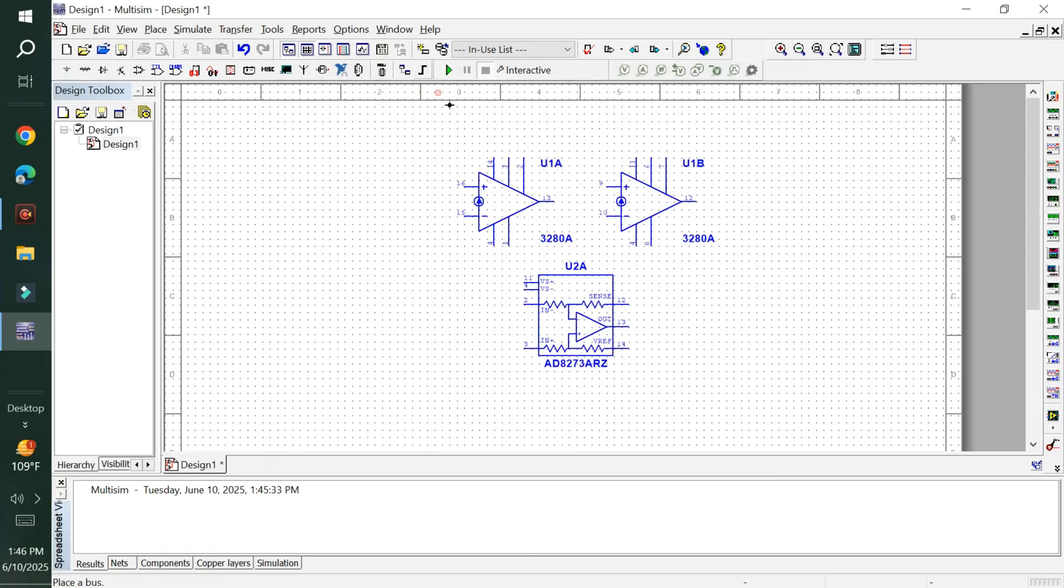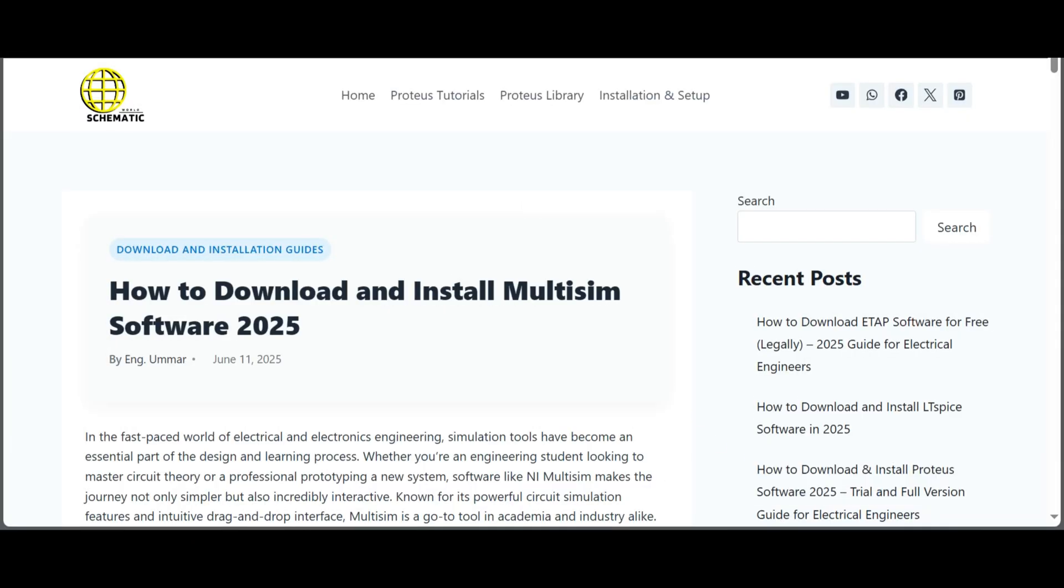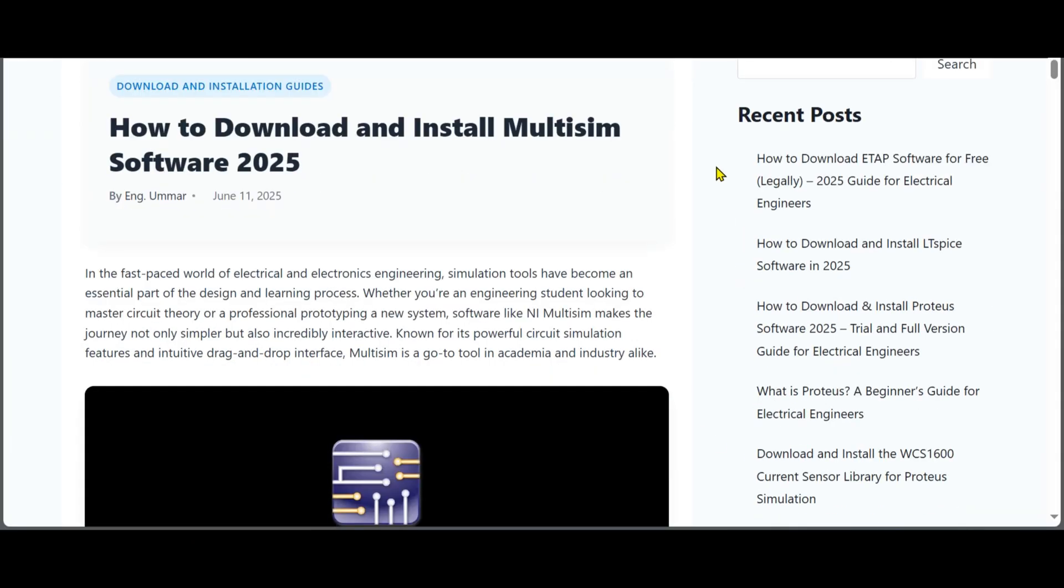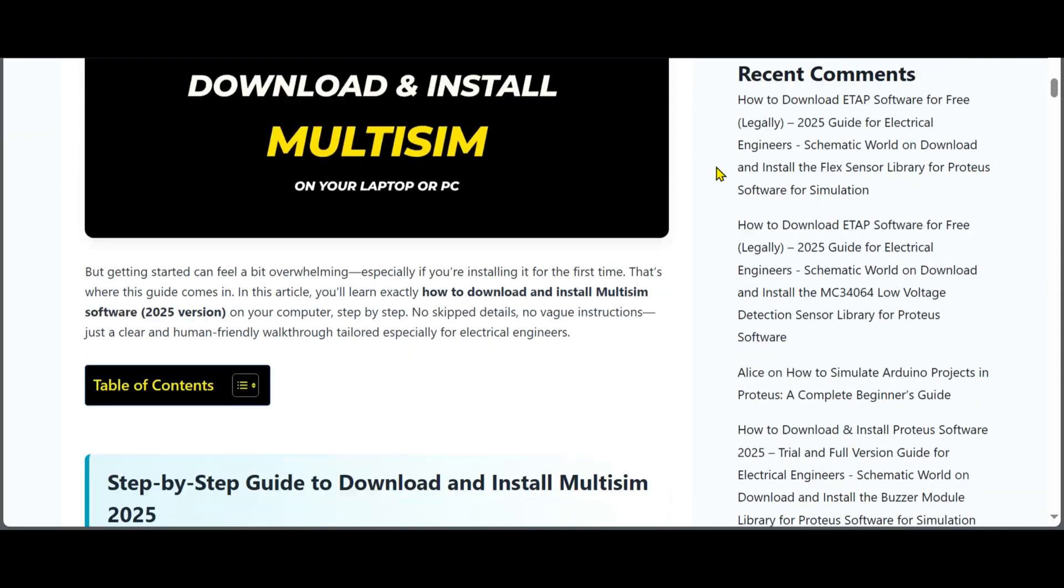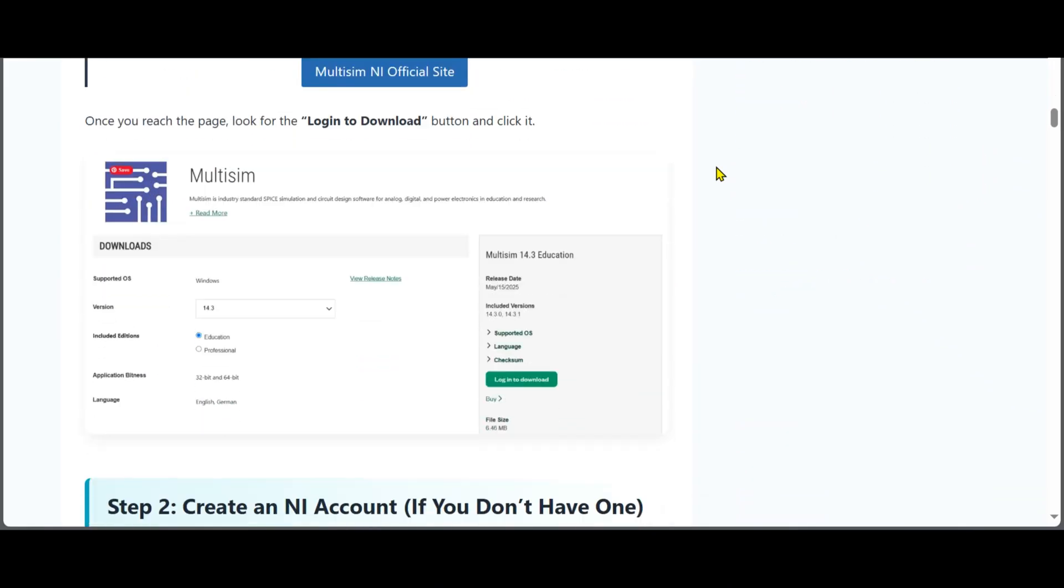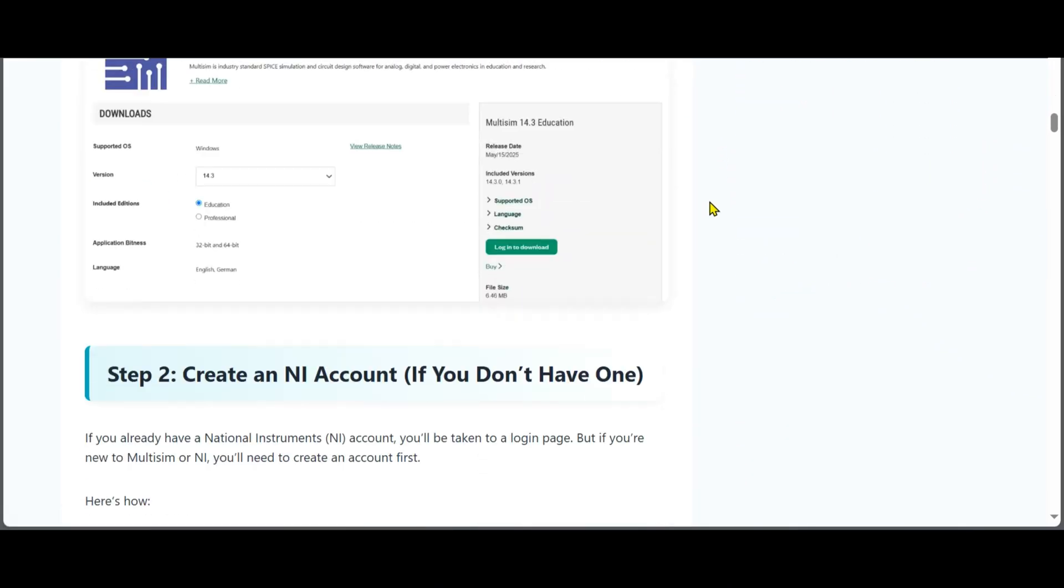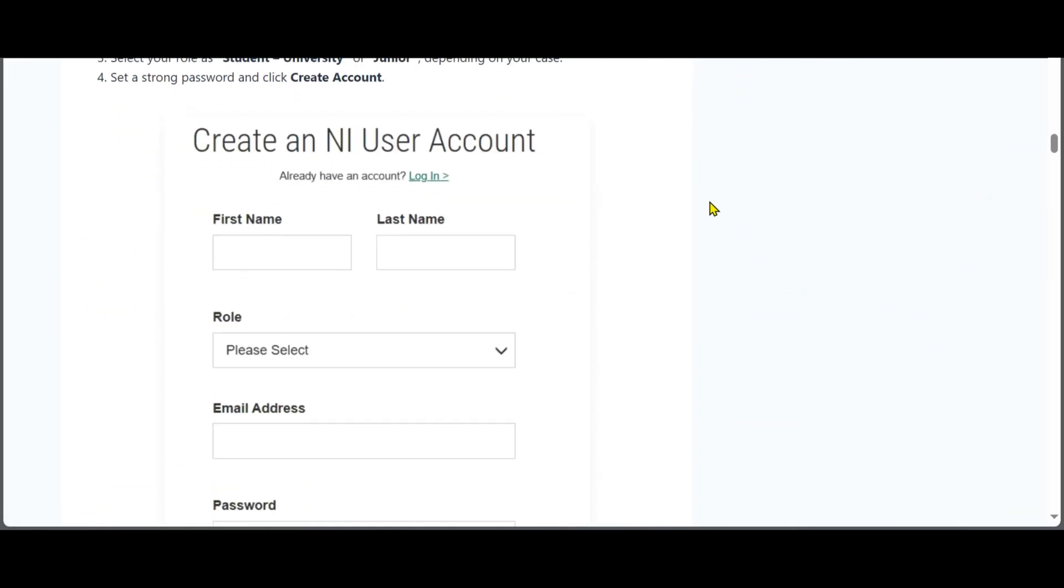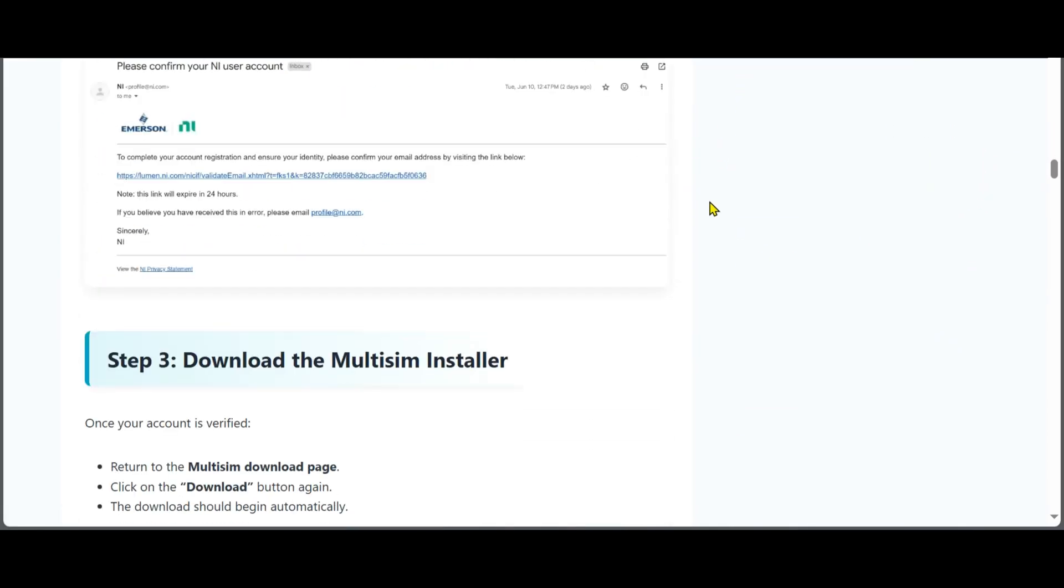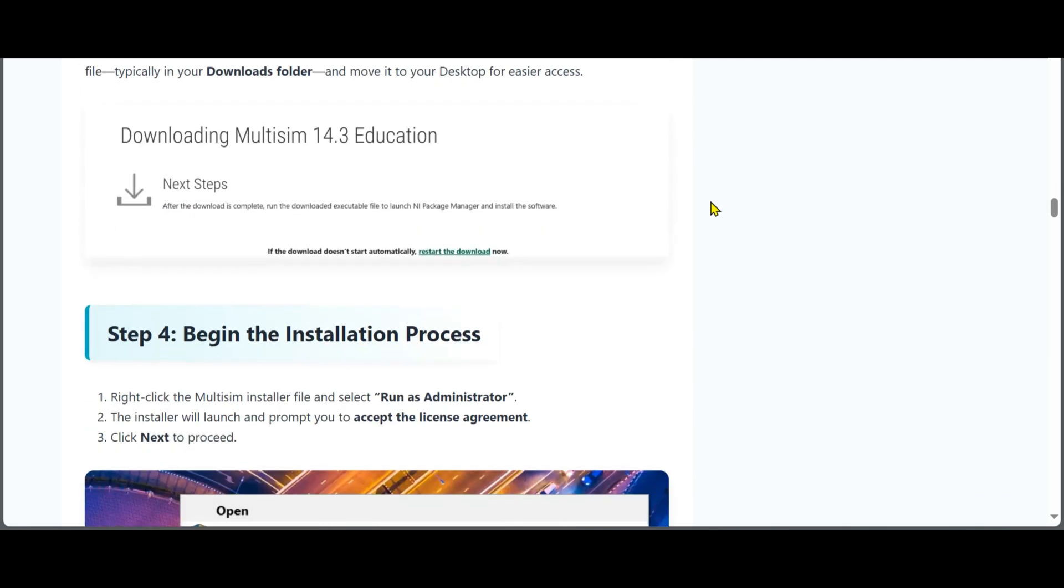This is the original method to install Multisim. If you want other complete software alternatives, go to the article link in the description. In the article, you'll find details on how to claim the trial with relevant source links.